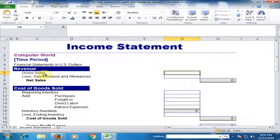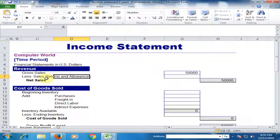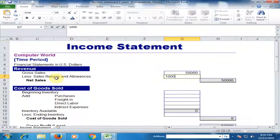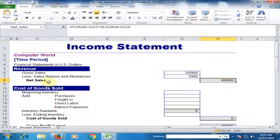For revenue, type the gross sales here. For example, gross sales are fifty thousand dollars. Then, less sales returns and allowances — for example, sales returns are one thousand dollars. Net sales equals gross sales minus sales returns, so net sales is forty-nine thousand dollars.